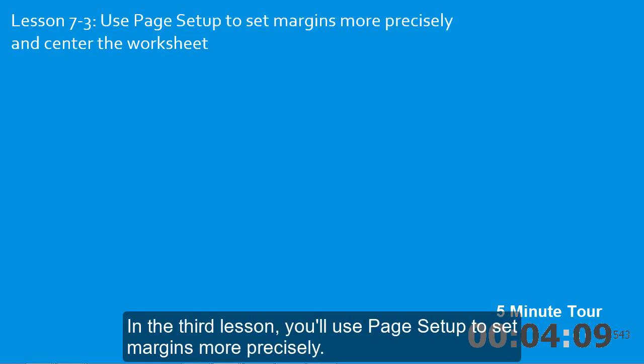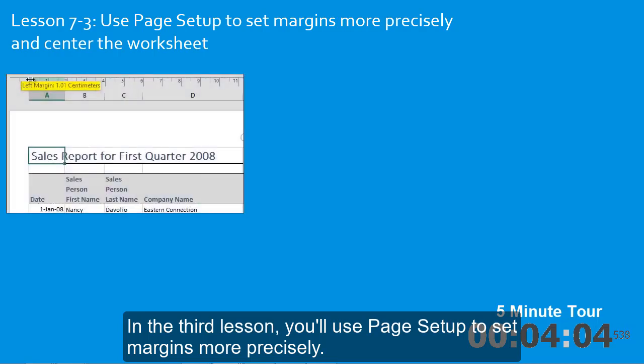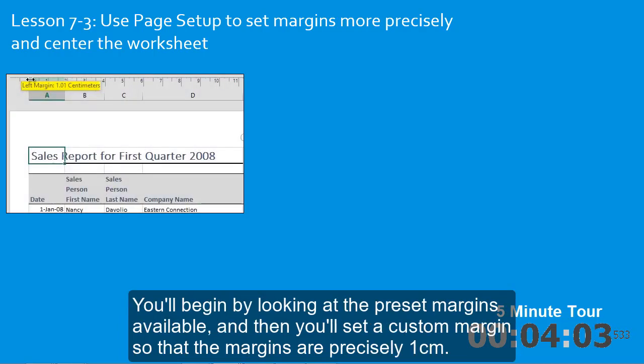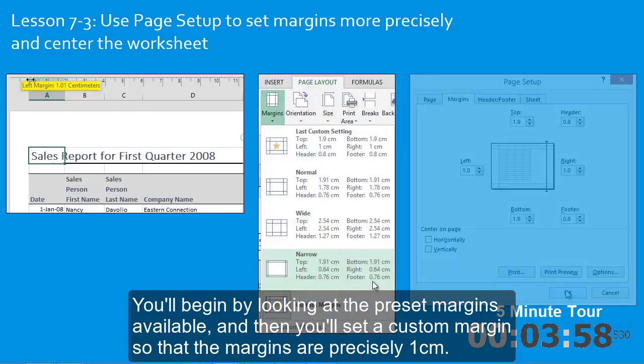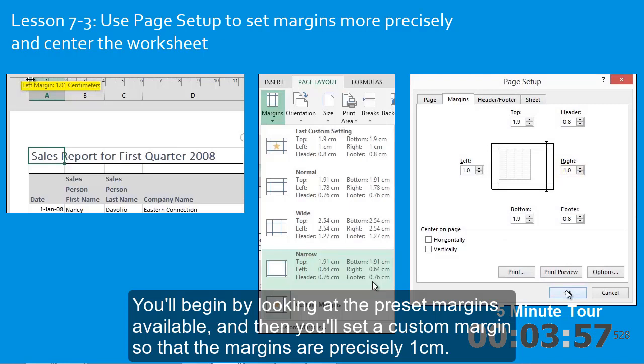In the third lesson, you'll use page setup to set margins more precisely. You'll begin by looking at the preset margins available. And then you'll set a custom margin so that the margins are precisely one centimeter.